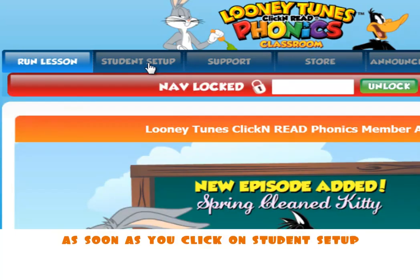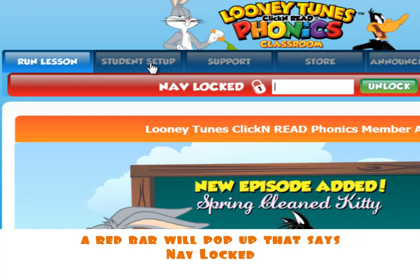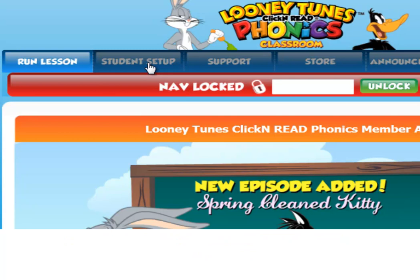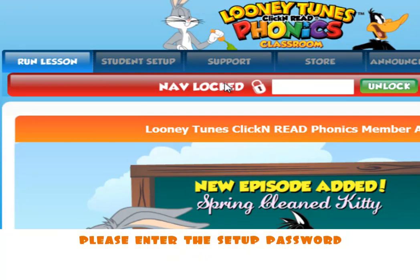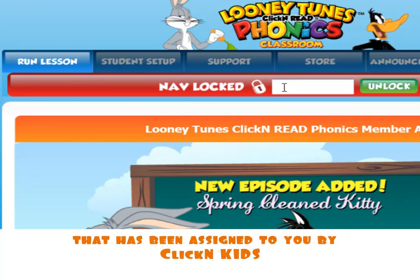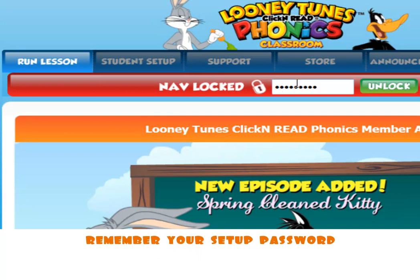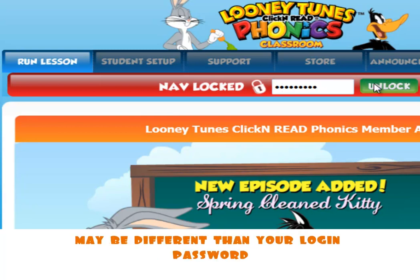As soon as you click on Student Setup, a red bar will pop up that says NAB Locked. Please enter the setup password that has been assigned to you by ClicknKids. Remember, your setup password may be different than your login password.